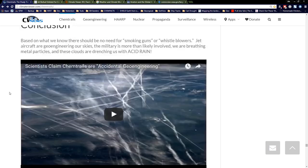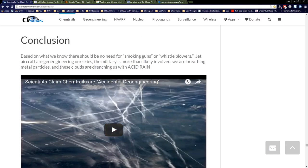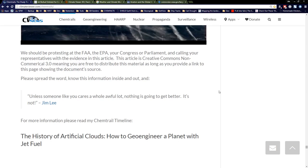The conclusion: based on what we know, there should be no need for smoking guns or whistleblowers about jet aircraft geoengineering our skies. The military is more than likely involved. We are breathing metal particles and the clouds are drenching us in acid rain — but nobody wants to talk about the acid rain. We should be protesting at the FAA, EPA, Congress, and Parliament, calling representatives with the evidence in this article, because there are plenty of scientific links to prove this is shady.